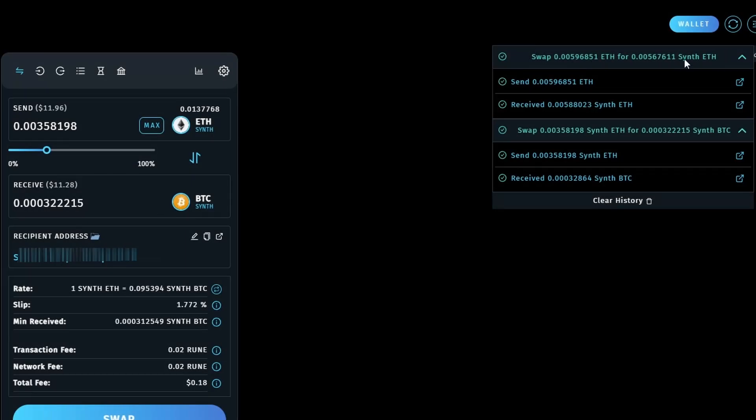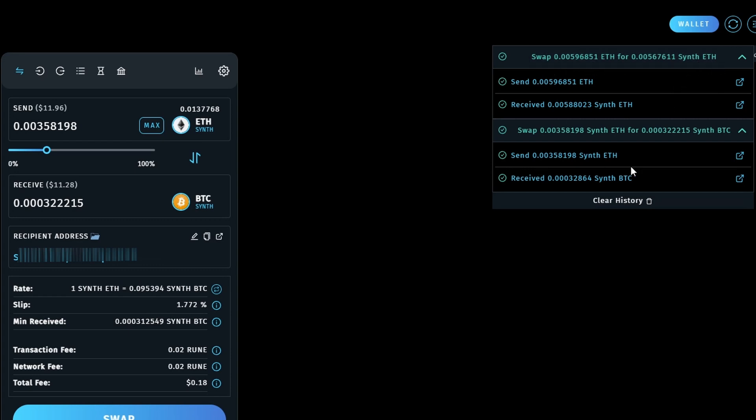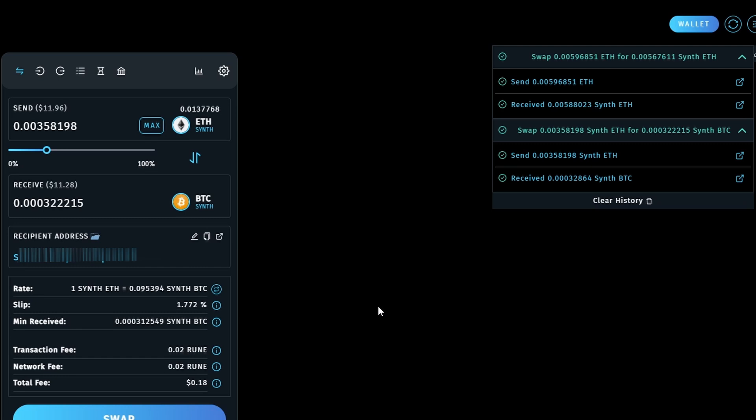So there you go. I've moved native Ethereum to synthetic Ethereum, then moved that synthetic Ethereum through to synthetic Bitcoin. Very quick, very cheap, very easy. And I haven't had to touch Rune. Like I've got Rune in my wallet, obviously, but I didn't have to worry about it. Double swaps happen behind the scenes. Everything's just really nice, simple, and quick, and low cost.